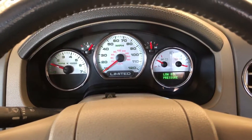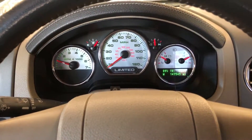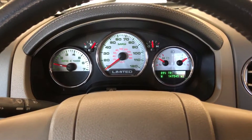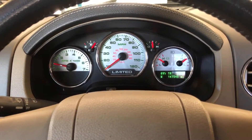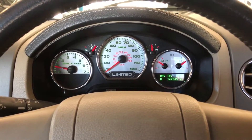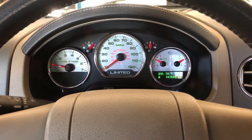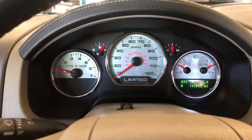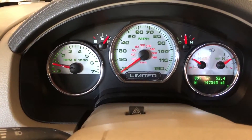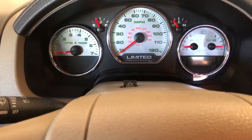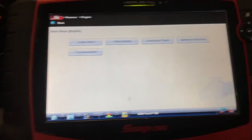Let me start this real quick and show that the check engine light is not on. The car is running and idling pretty good right here, but it's only under a test drive that it starts misfiring — and it doesn't do it all the time. It's a very rare misfire, check engine light is not on, and we have no codes.